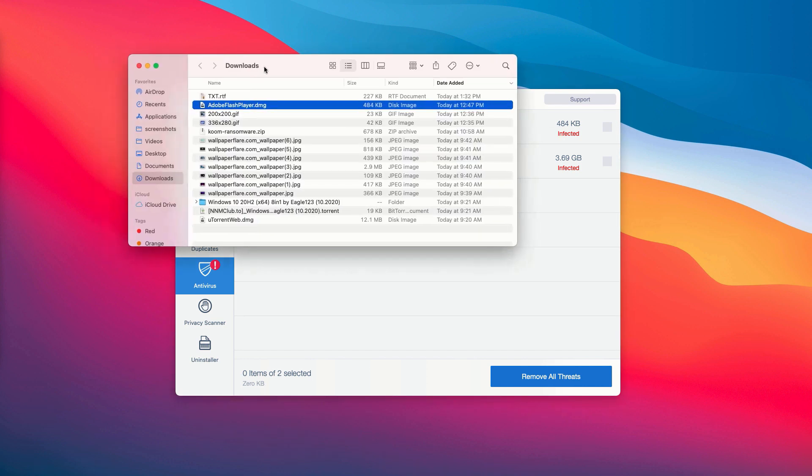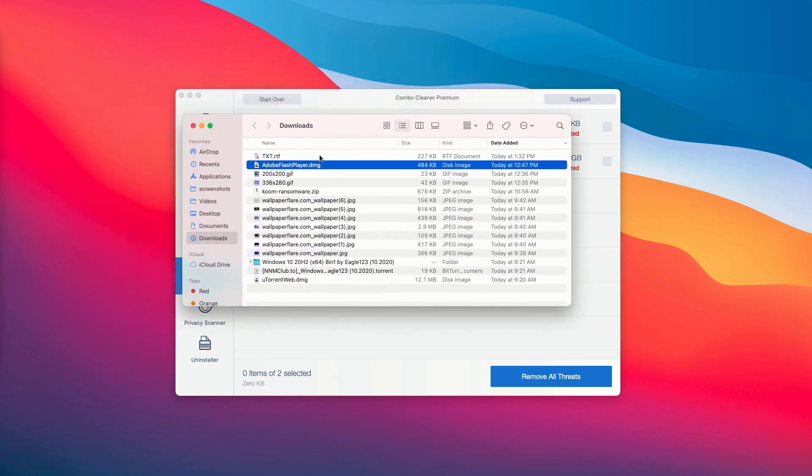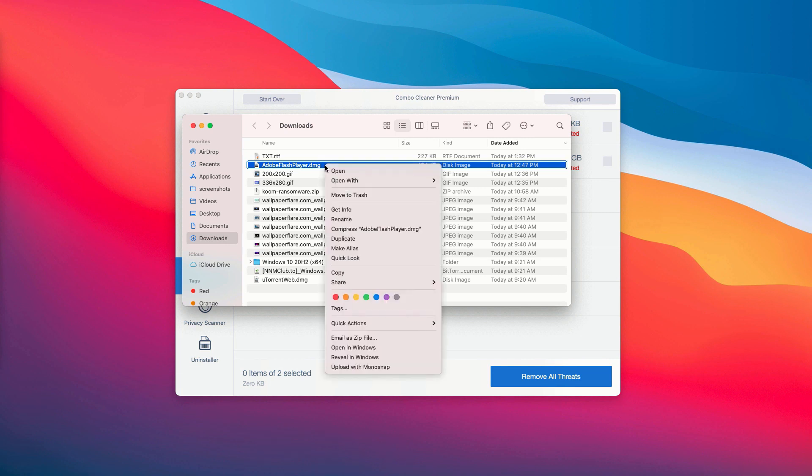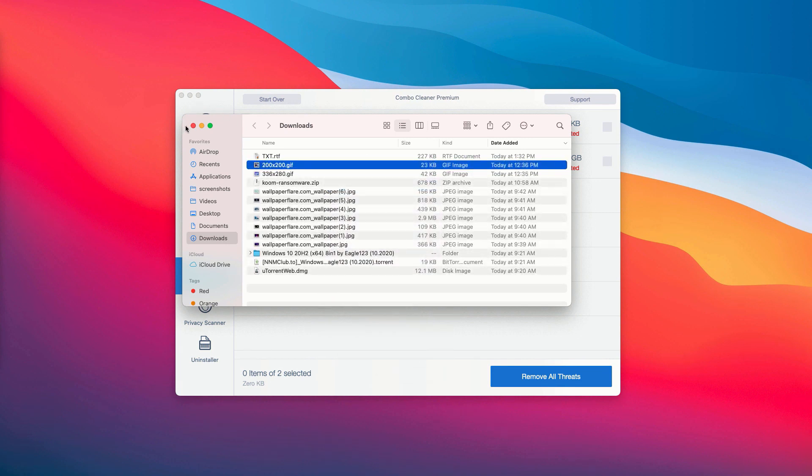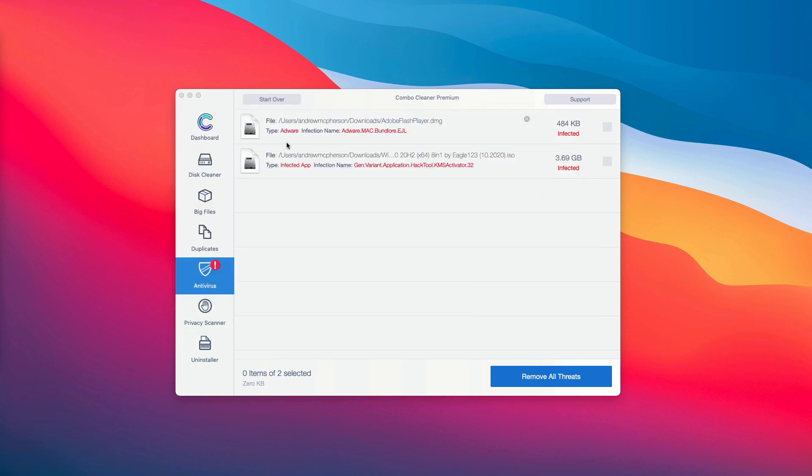You will be able to establish the exact presence of the threat on your Mac, and you may right-click on it and move it to the trash manually, or you may consider upgrading to the premium version of the program to remove all these threats automatically.